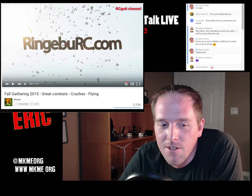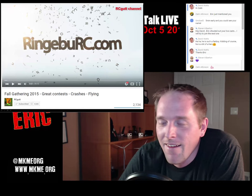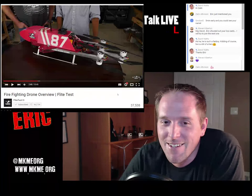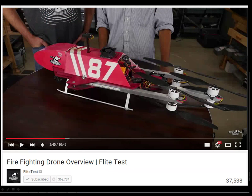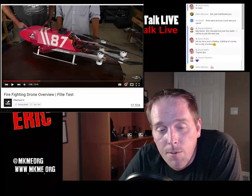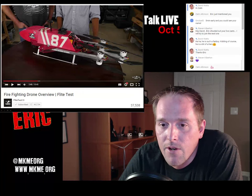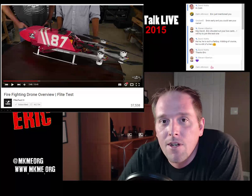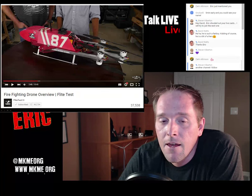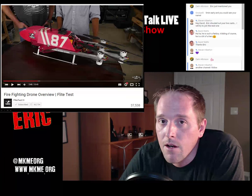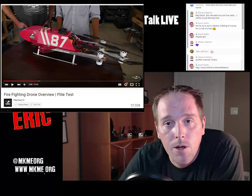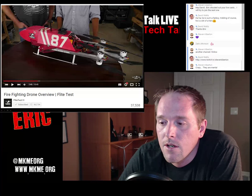RC Gut - if you're into RC stuff, this channel just cracks me up. The guys at RC Gut are pretty crazy and have a lot of fun with RC planes. Flight Test - I've featured them so many times I can't count. This week's video was the firefighting drone, where they took a tricopter, set up a fire extinguisher on it, and proved the concept they can put out a small fire. Everything they do has plans and info available so we can all recreate it.